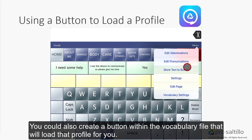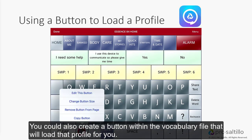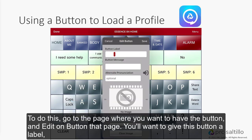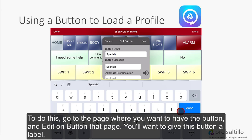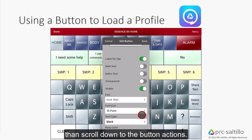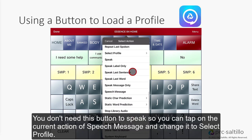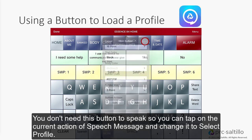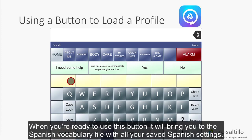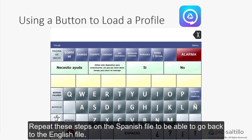You could also create a button within the vocabulary file that will load that profile for you. To do this, go to the page where you want to have the button and edit a button on that page. You'll want to give this button a label, then select profile and scroll down to the button actions. You don't need this button to speak, so you can tap on the current action of speech message and change it to select profile. When you're ready to use this button, it will bring you to the Spanish vocabulary file with all your saved Spanish settings. Repeat these steps on the Spanish file to be able to go back to the English file.